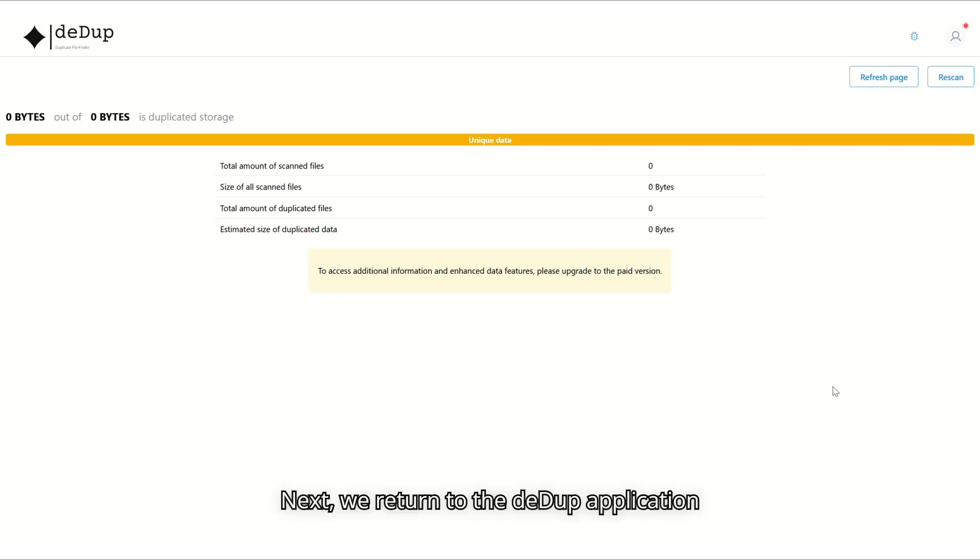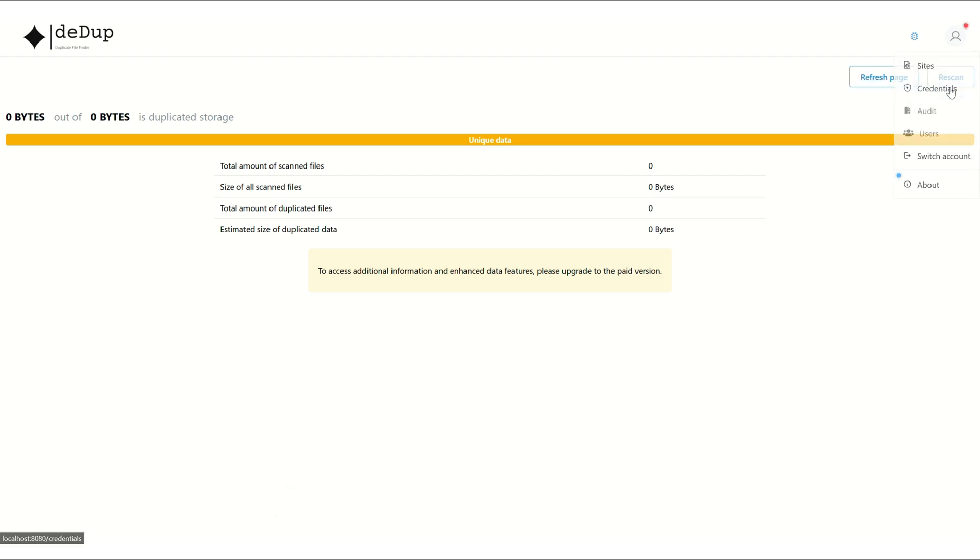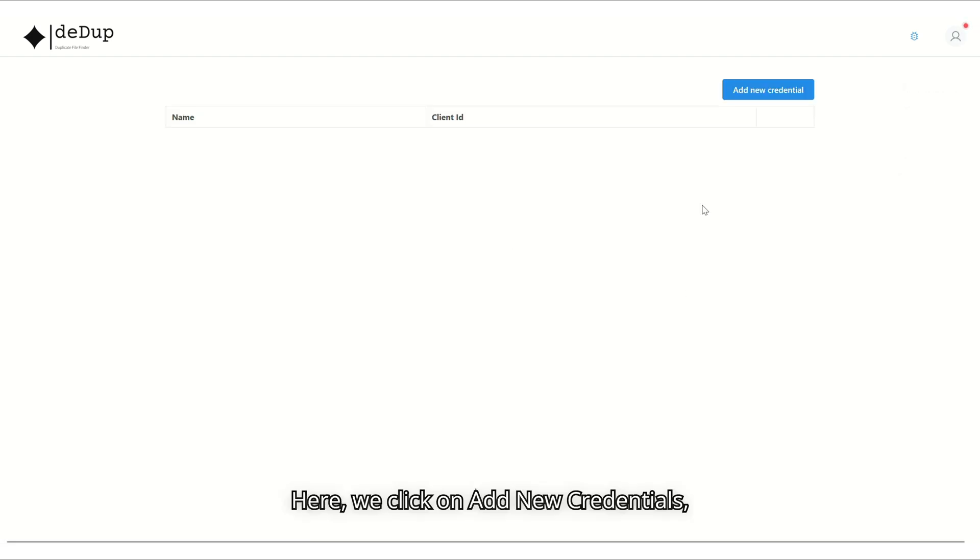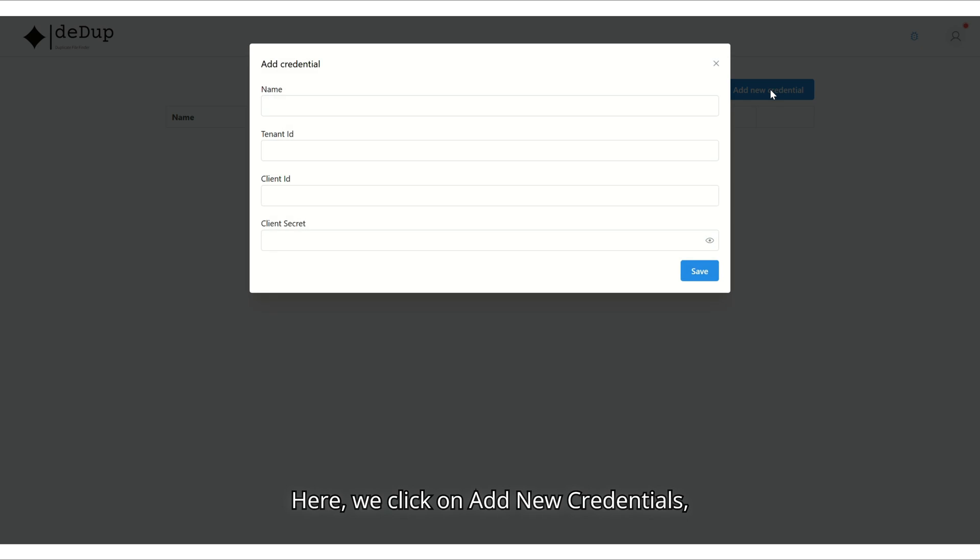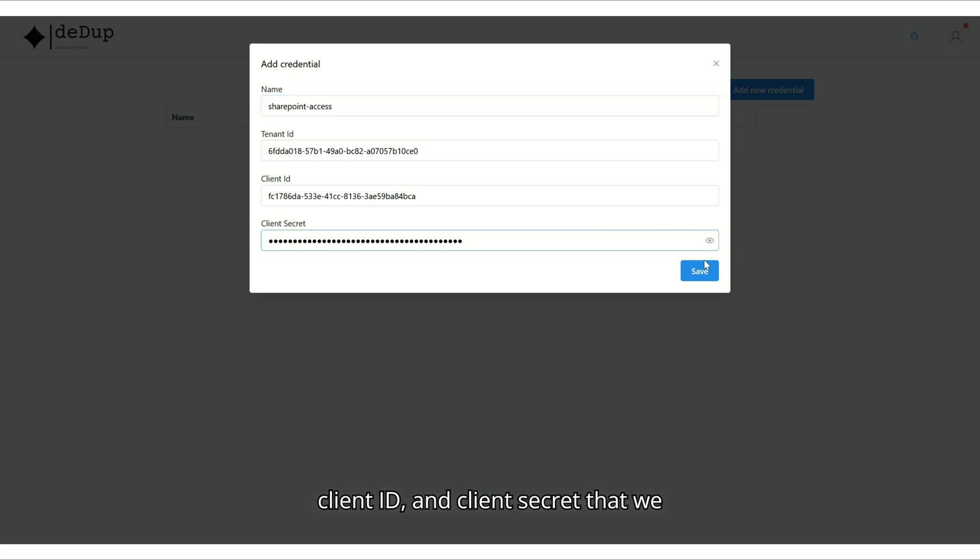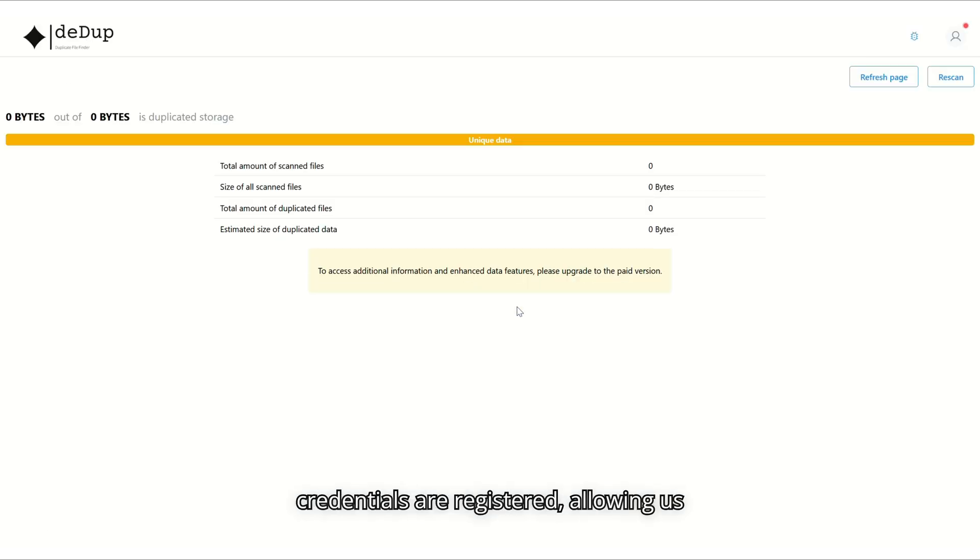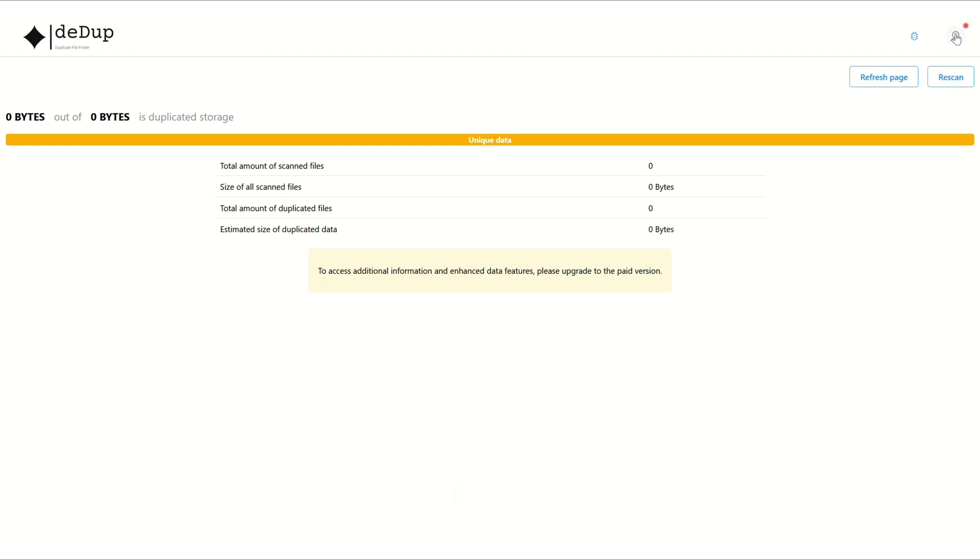Next, we return to the DeDup application and navigate to the Credentials section. Here, we click on Add New Credentials, enter a name, and paste the tenant ID, client ID, and client secret that we saved earlier. After clicking Save, the credentials are registered, allowing us to add the SharePoint sites we want to scan.